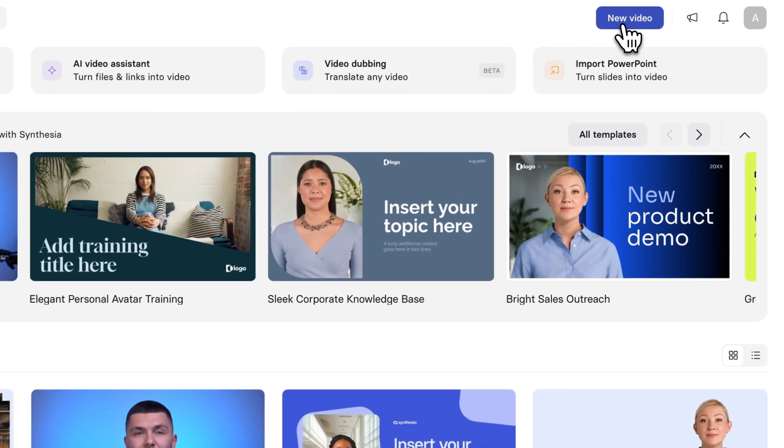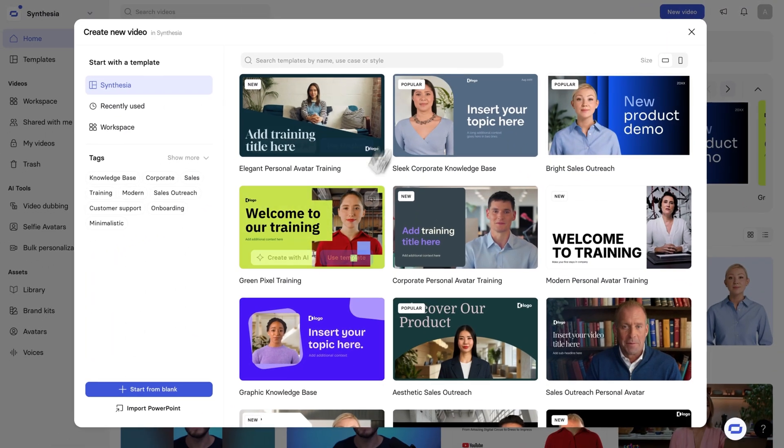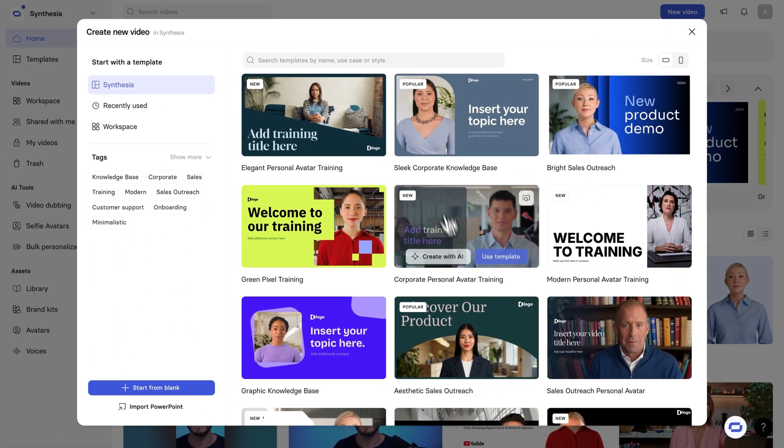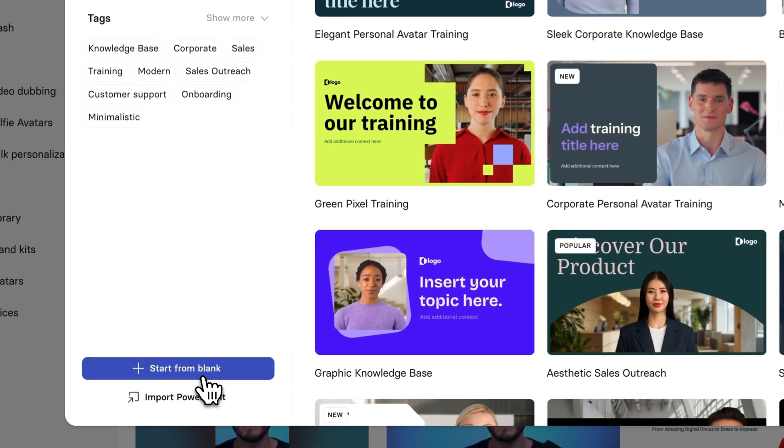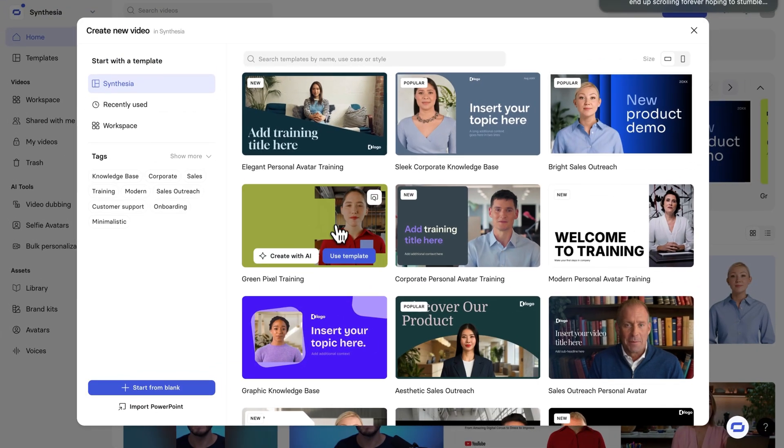What you want to do is create a new project, and I recommend starting from a template, but you can also start from blank. And don't worry, everything in the templates is customizable, including the AI presenter.